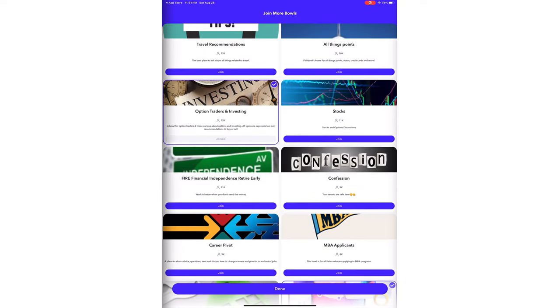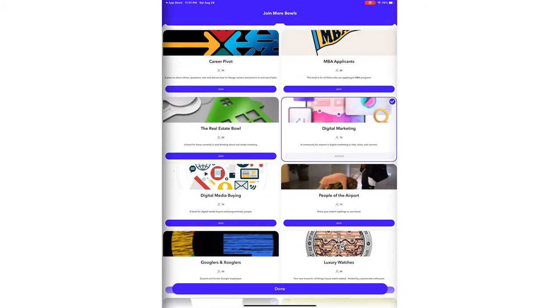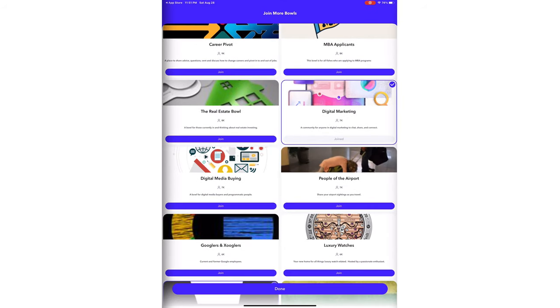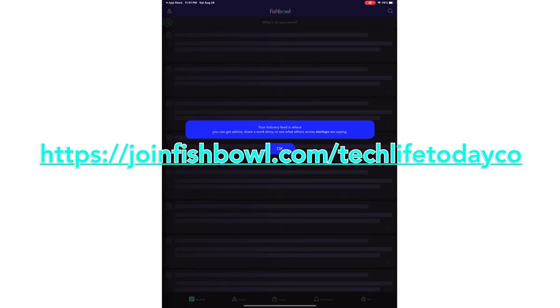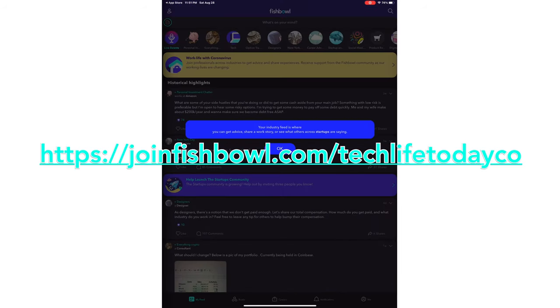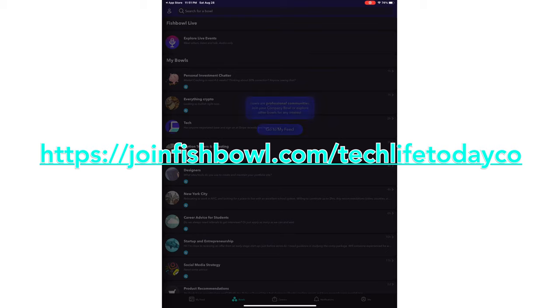If you'd like to check out their platform, you can easily download their app version from the App Store or Google Play Store by searching for Fishbowl. Of course, if you'd like to check out the website instead of the app, you can go to joinfishbowl.com/techlifetodayco and you can go and sign up and check out the service. A link will be in the description below for you guys.